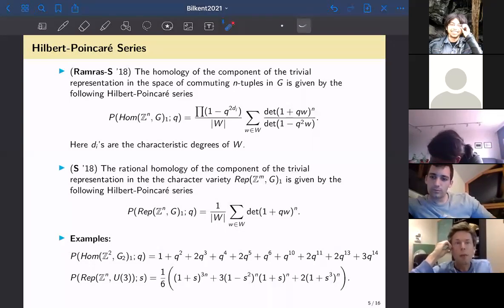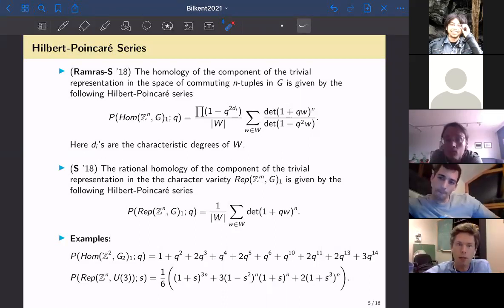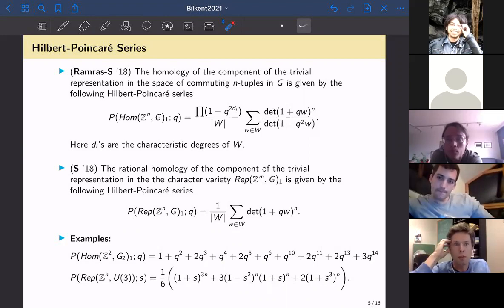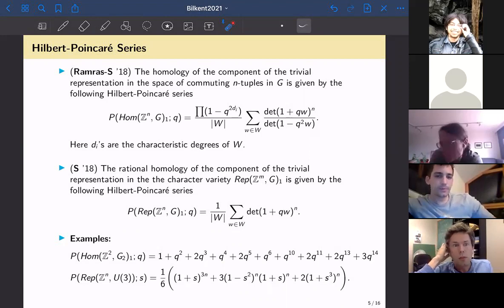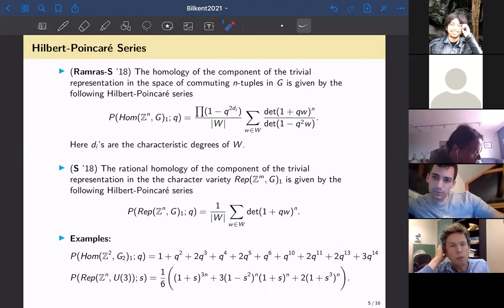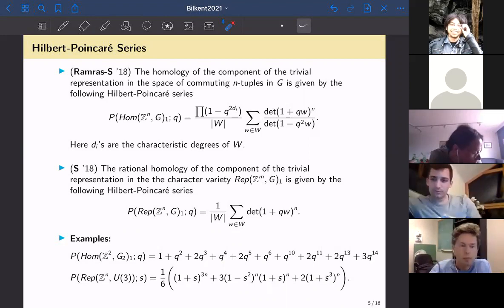It's worth noting that for symmetric products of a space X, homological stability is a classical result due to Dold, and it does work over all integers as well. Shall we move to the next talk? Thank you everyone.